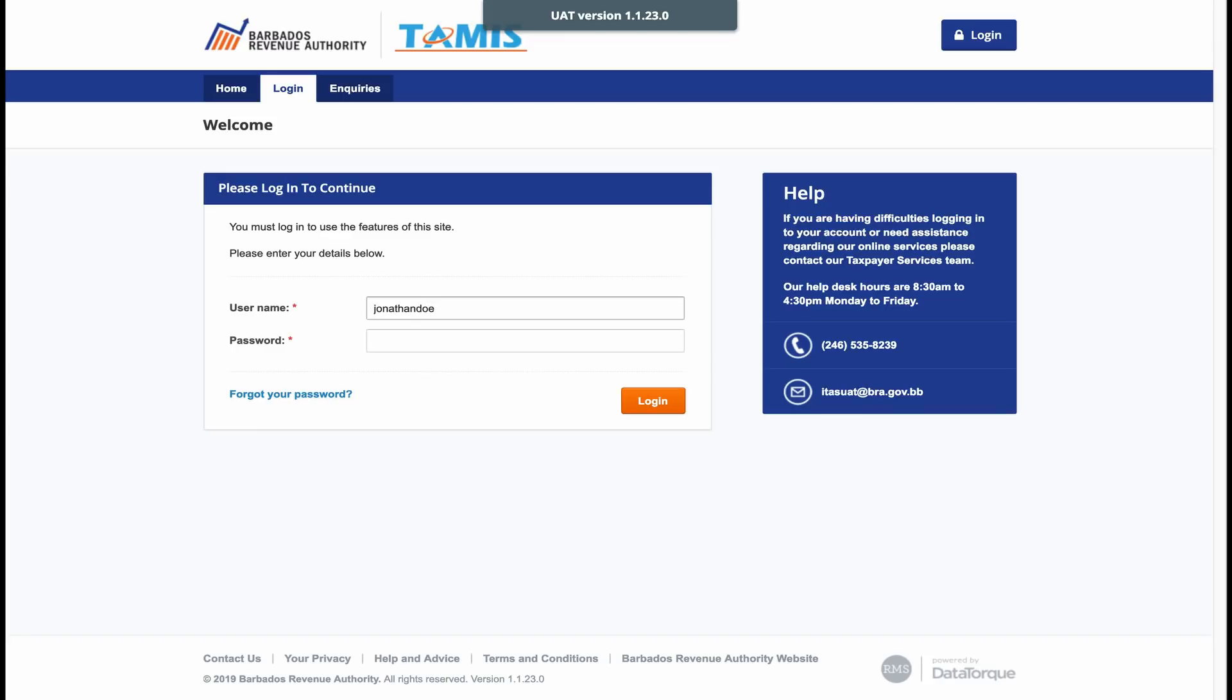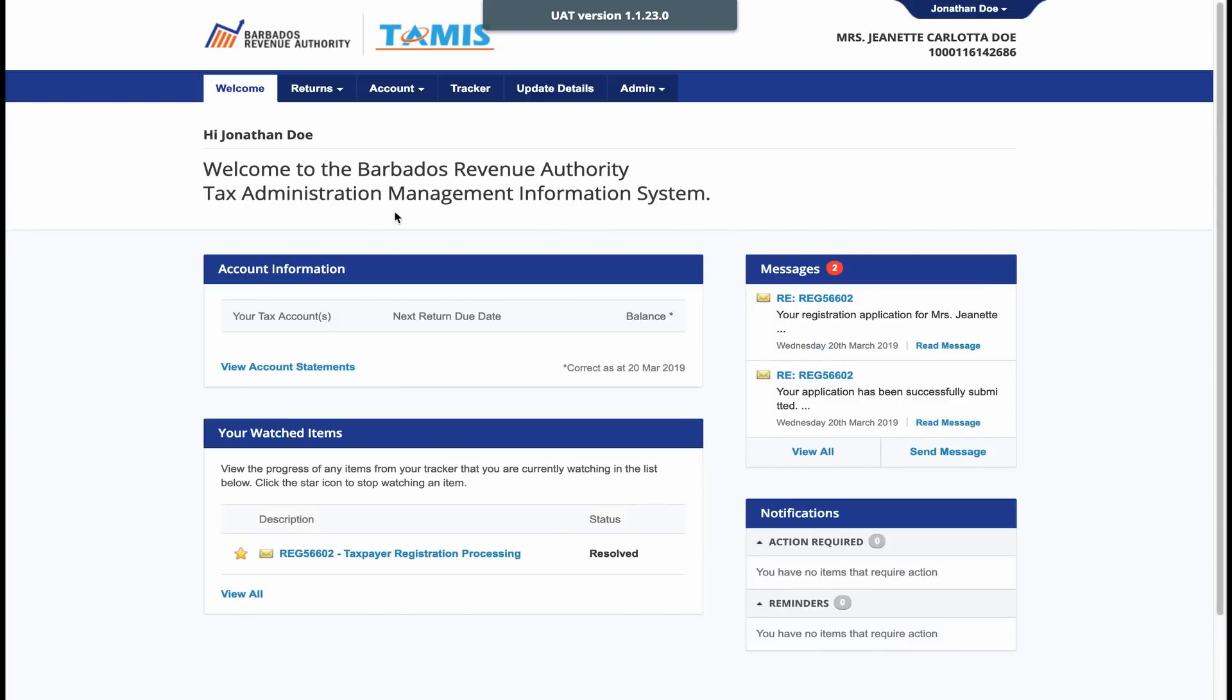If you have forgotten your password, click Forgot your password and enter your username and email address you used when you registered. The temporary password will be sent to you so that you can log into your account.